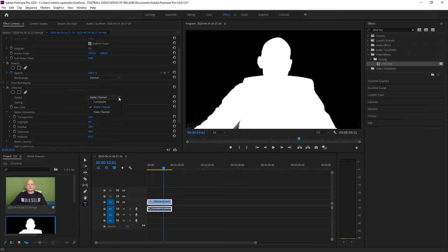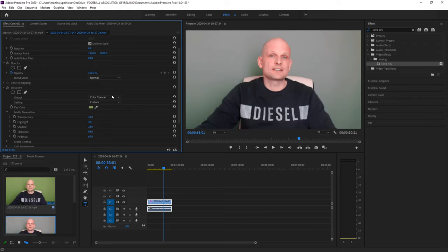Once you have done this, go back to Outputs and click on Final Channel. You will see the background has been removed.